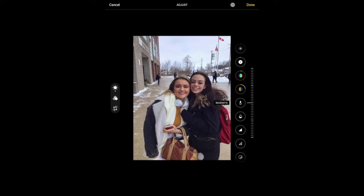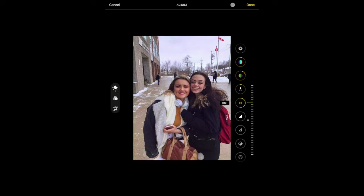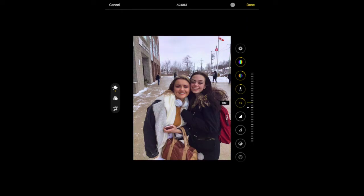Temperature lets me make the image either warmer or cooler. The image is already pretty cool — you can see a lot of blues. If I make it even cooler it gets even more blue. I kind of like a warm image, so maybe I'll keep it at plus 4 for warmth. I can also play with the tint — it looks like it's adding a bit more magenta or green into the image. I definitely don't want more green, maybe just add a touch more.